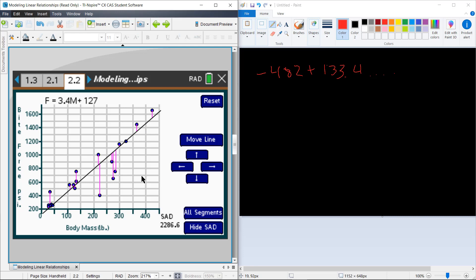So I was able to minimize mine to a relatively small value. You may have been able to get it a little bit smaller. But now you've got kind of a feel for what it means to look at a line and try to assess the fit of that line by looking at the sum of the absolute deviations about that line.